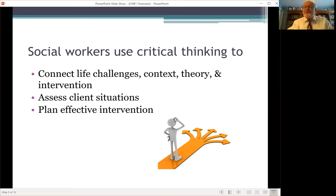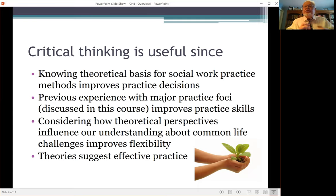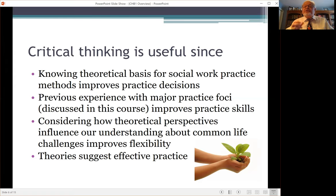They assess client situations and plan effective intervention. Critical thinking is useful, particularly in terms of how we understand what's going on, because theory helps us improve our practice decisions — it tells us what's going on in a situation. Previous experience with the life challenges discussed in this course can help us hone our practice skills. Considering theoretical perspectives and how they teach us about common influences gives us flexibility; if we change the theory or perspectives we're using, it'll suggest different ways of understanding what's happening with clients, as well as different things for helping them. Theories in general suggest effective practice methods, and we often learn those methods in the context of theoretical approaches.